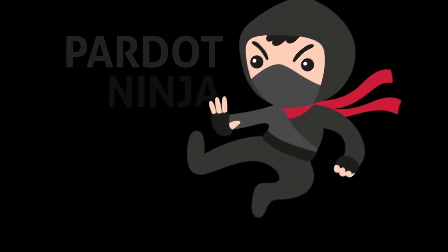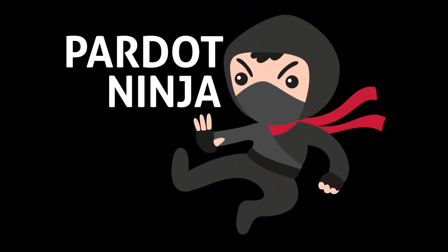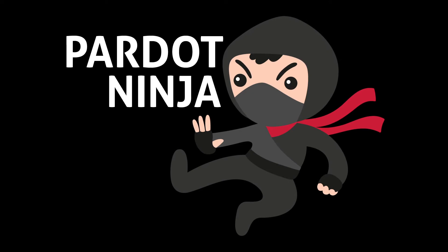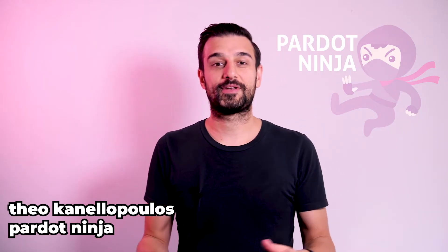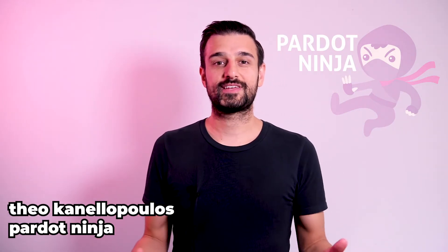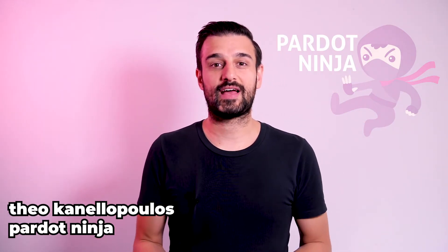Pardot Ninja. Welcome to Pardot Ninja, a content series where we uncover things that frankly we couldn't find on the internet when we were learning how to use Pardot.